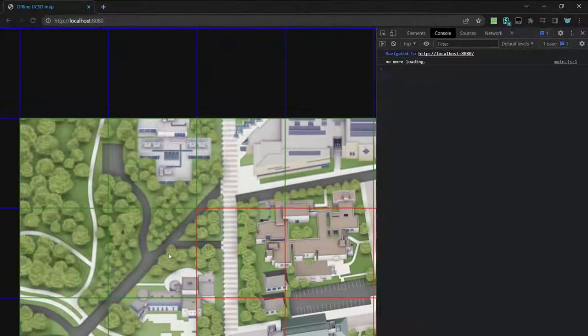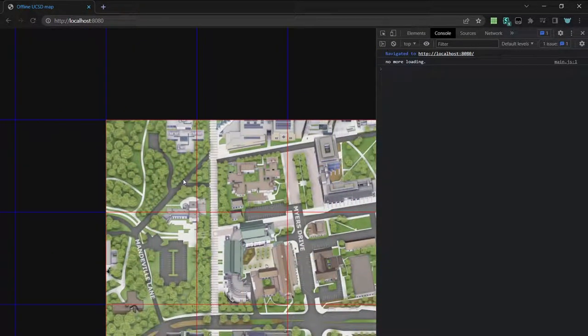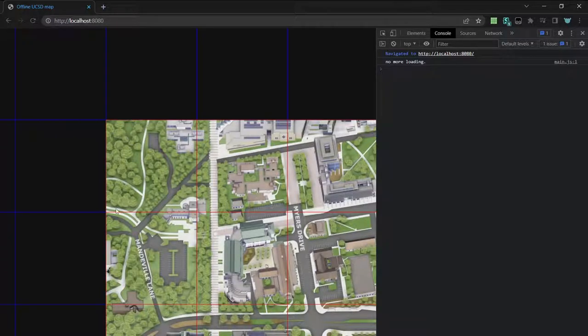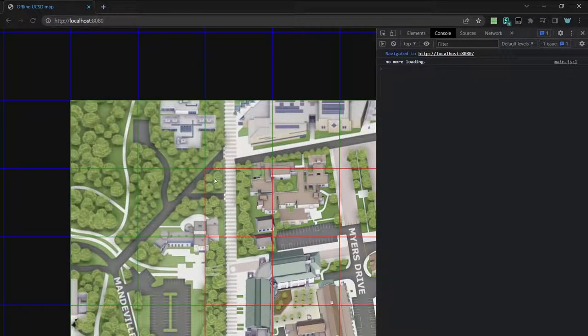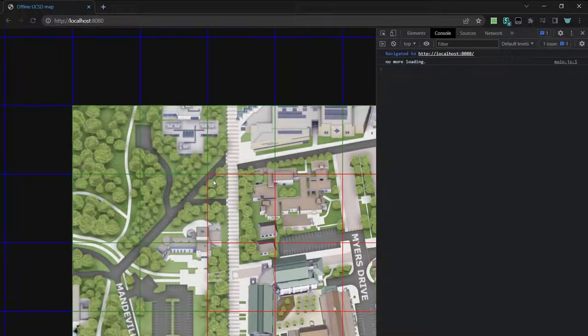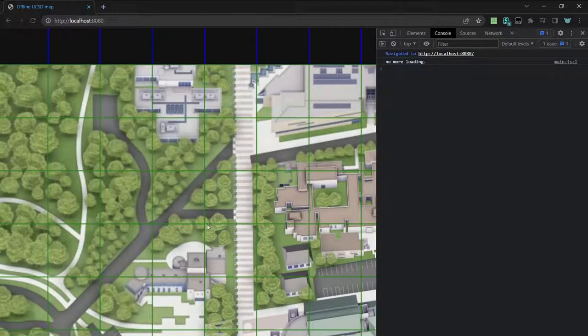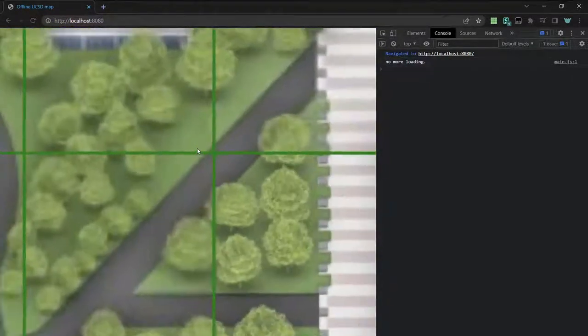So this one's using the most zoomed out version, and then this one's using the next most zoomed out version. So there's a quality difference if you zoom in.